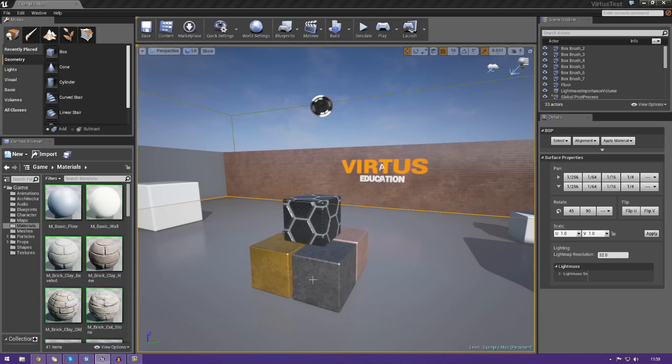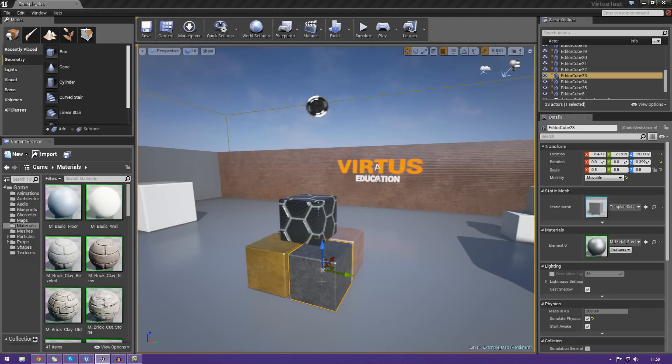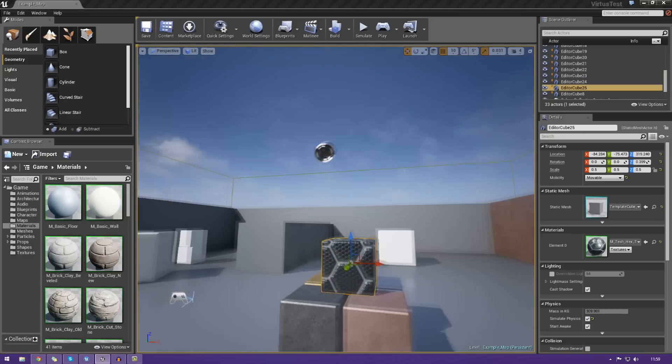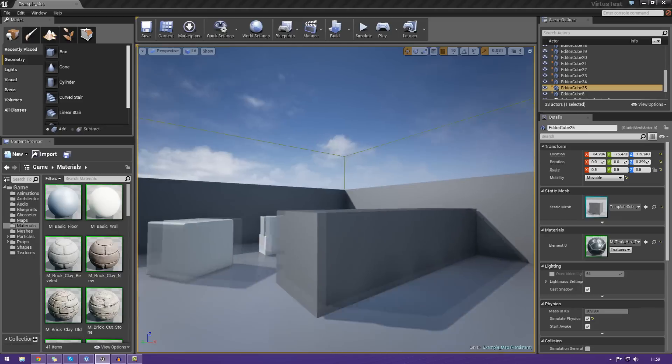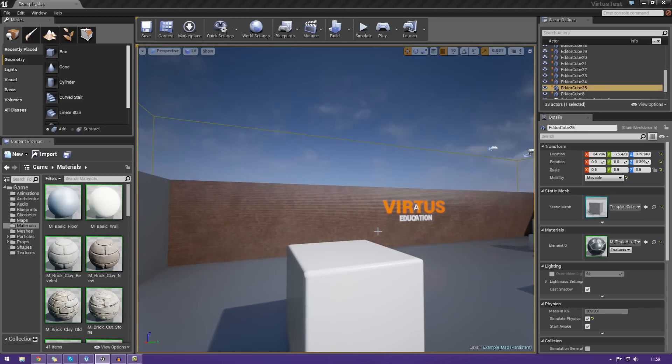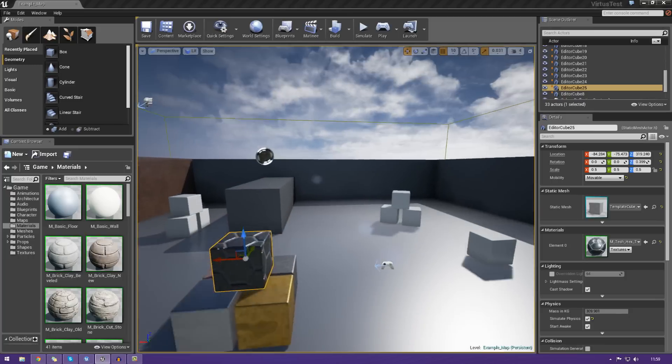So far we've been going over the user interface, we've been showing you how to manipulate objects in 3D space, and now it's finally time to create our own objects to help us build whatever we want, ranging from houses to fences, walls, whatever you want to make.